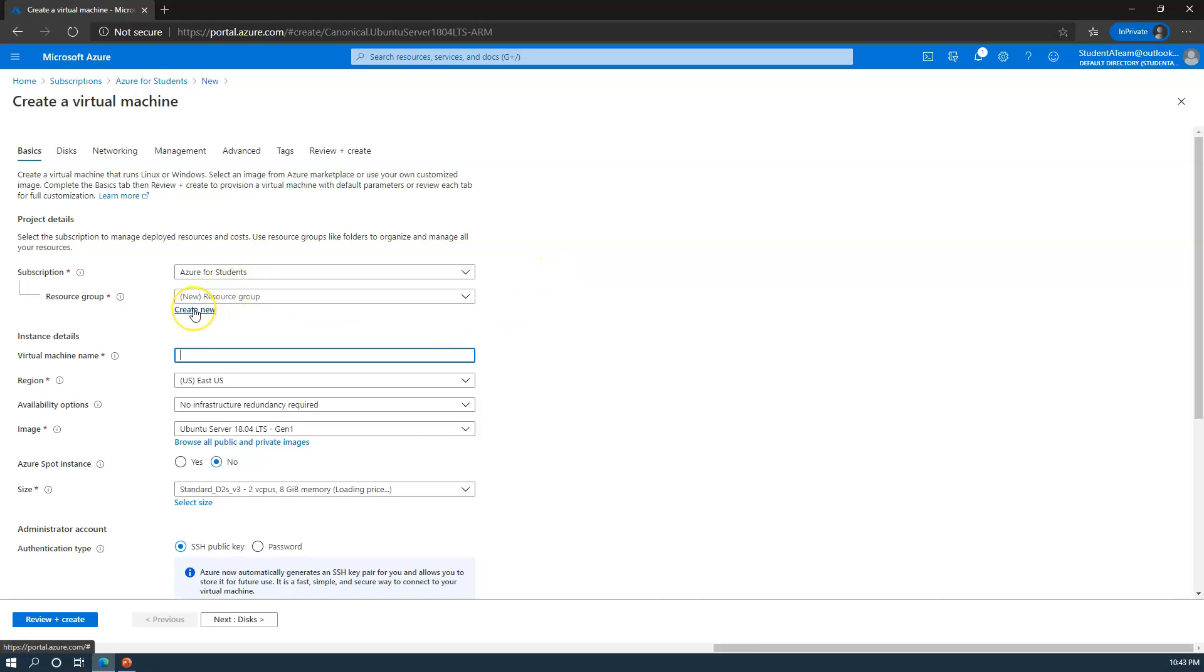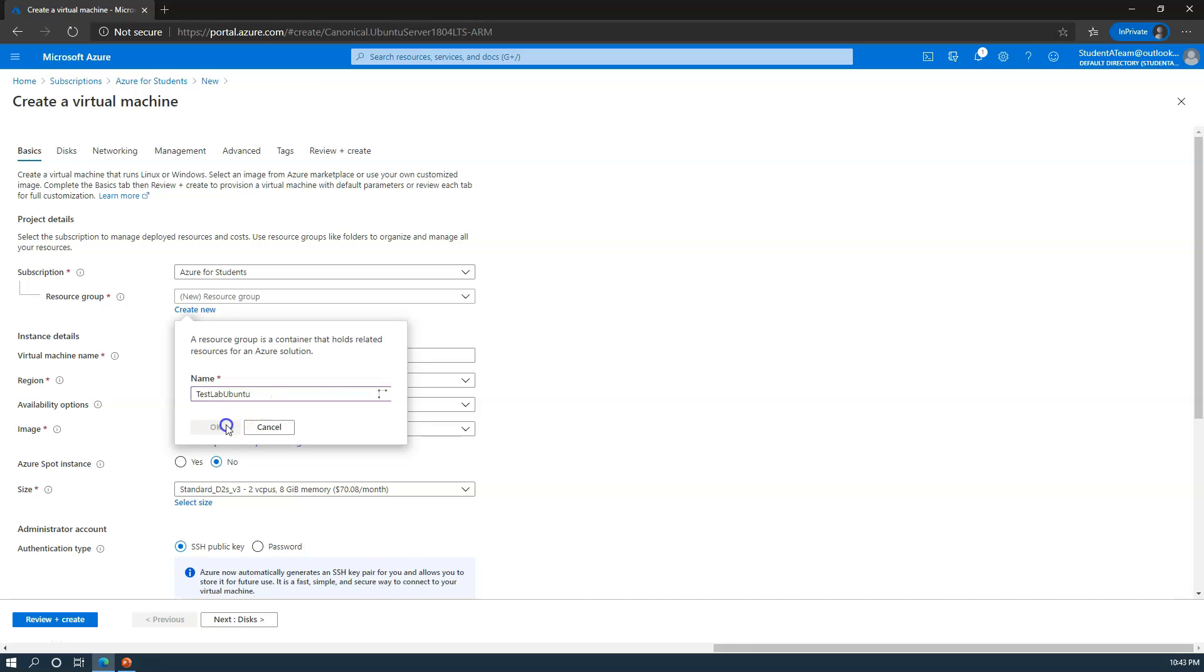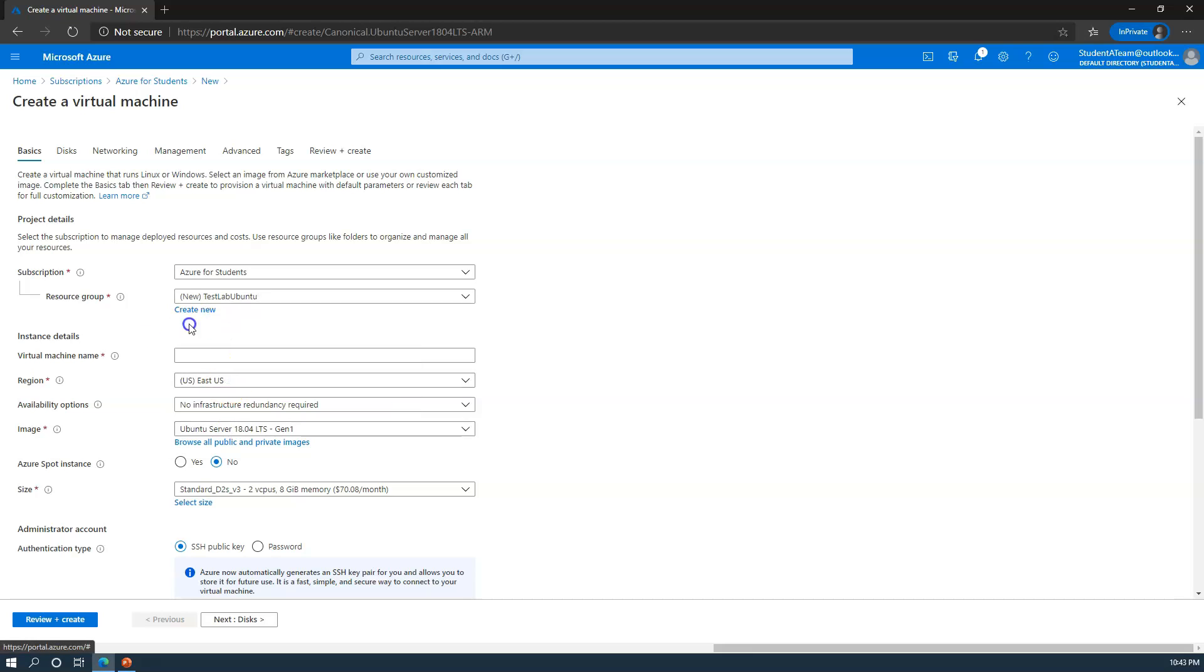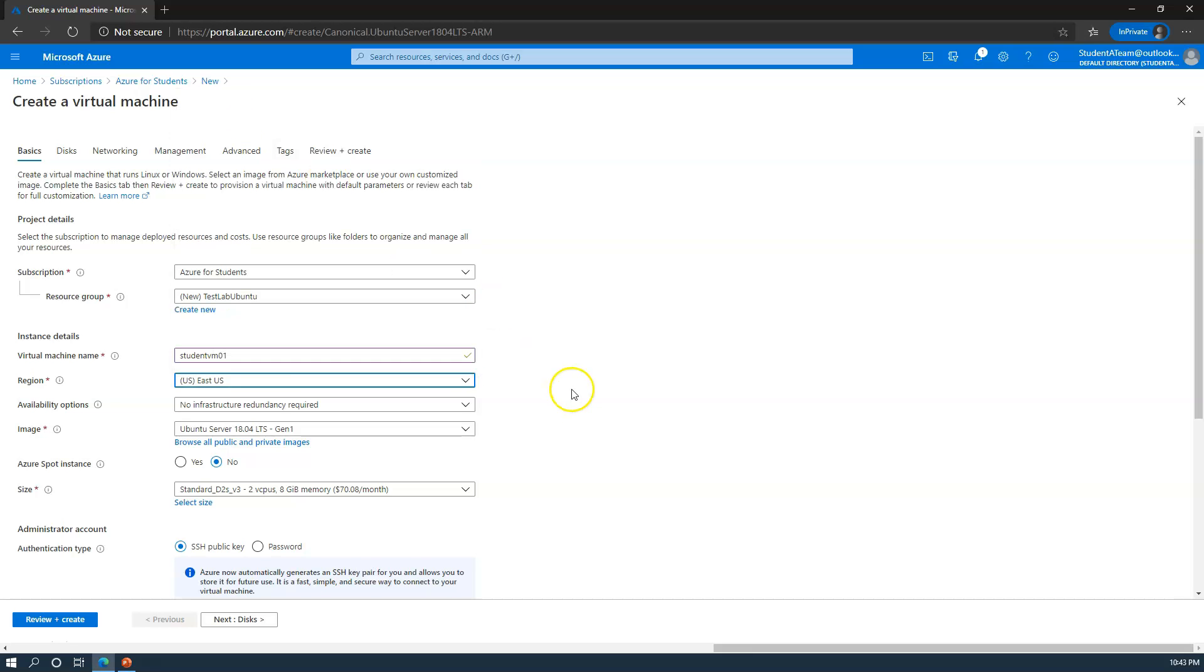I'm going to create a new resource group. Again, resource group is simply a collection of resources. So because this is a virtual machine, there's going to be a network card, an IP address, there's going to be a virtual machine properties, storage, storage hard drive as well. I'm going to call this test lab Ubuntu. I want to give it a virtual machine name - I'm going to say student VM01. I'm going to choose a region. Let's create this in the East US region.